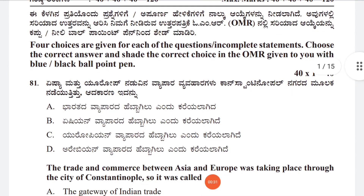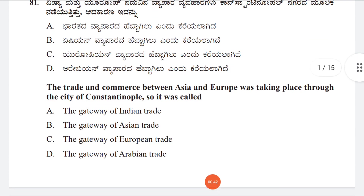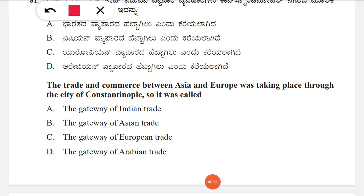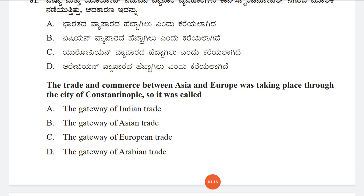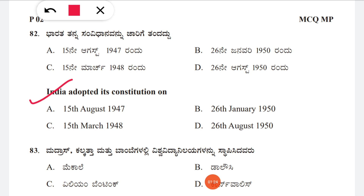Question 81: The trade and commerce between Asia and Europe was taking place through the city of Constantinople, so what was it called? Option A: the gateway of Indian trade, B: the gateway of Asian trade, C: the gateway of European trade, D: the gateway of Arabian trade. The correct answer is C, the gateway of European trade.